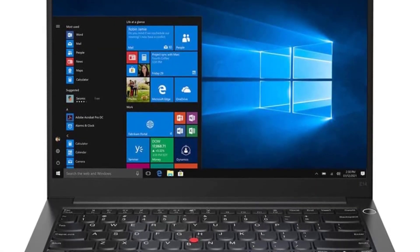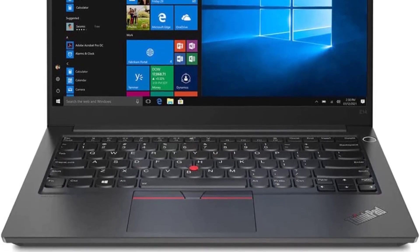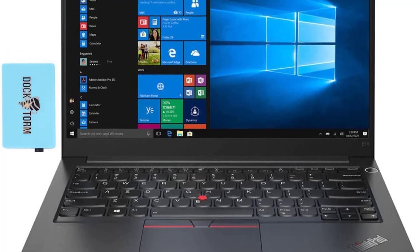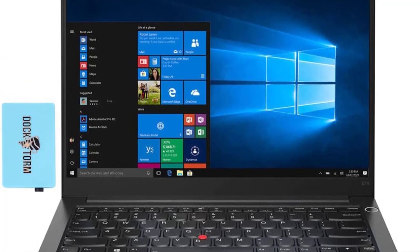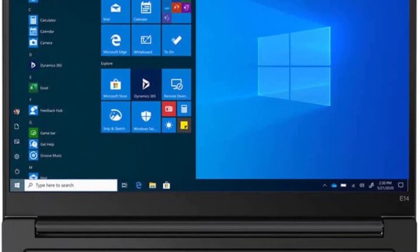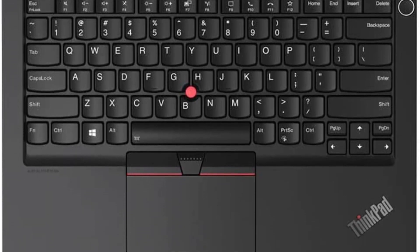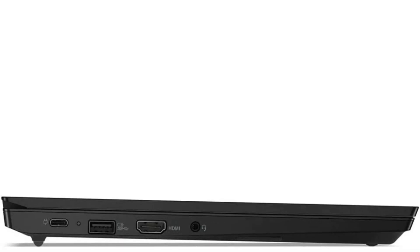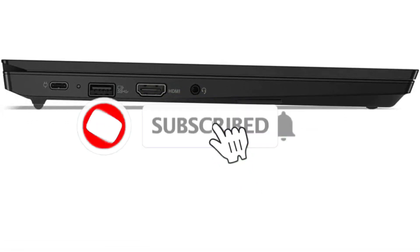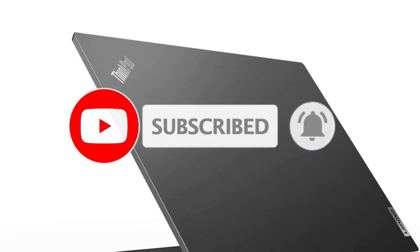The laptop also comes with Windows Hello support so you can easily log in using just your face, and a 16:9 aspect ratio which is good for watching movies and videos. The keyboard on the Lenovo ThinkPad E14 Gen 2 is backlit, feels good, and has a decent amount of travel — great for working in low light conditions. It also comes with a TrackPoint and touchpad.